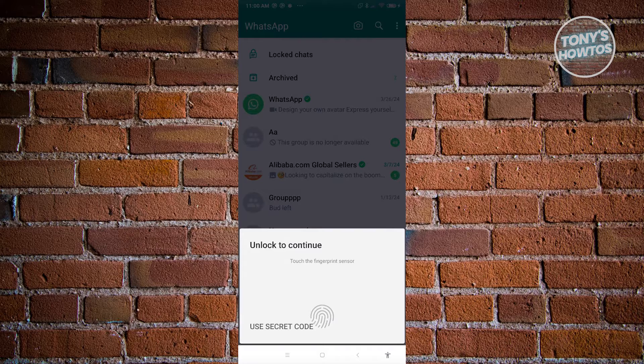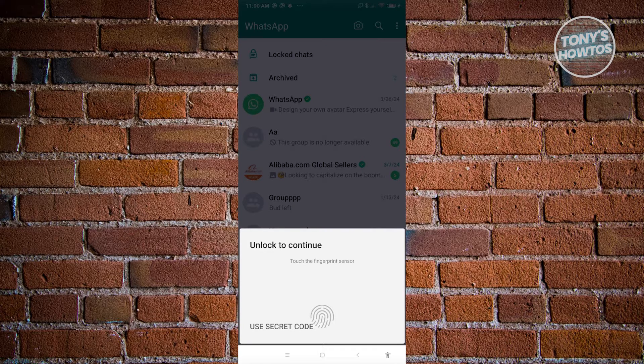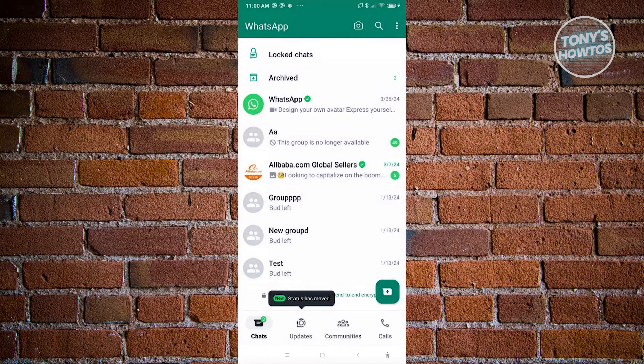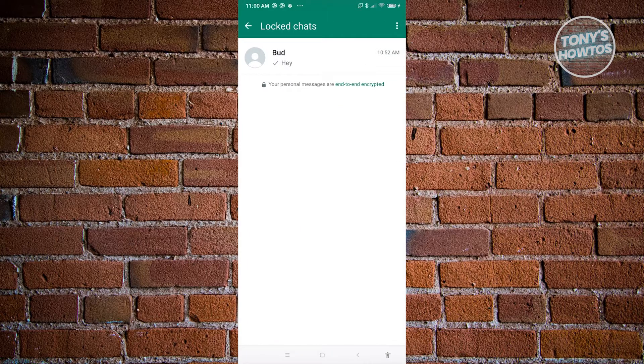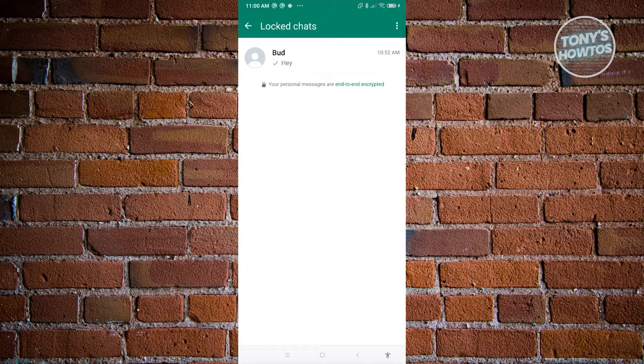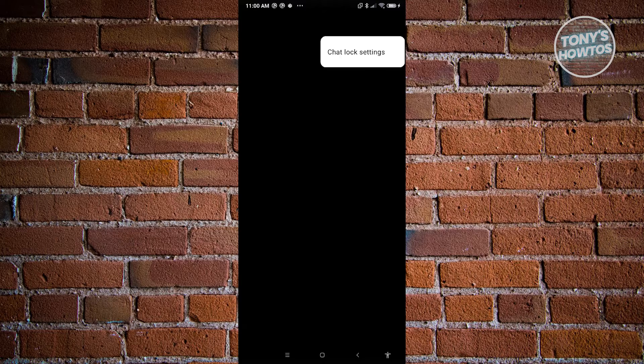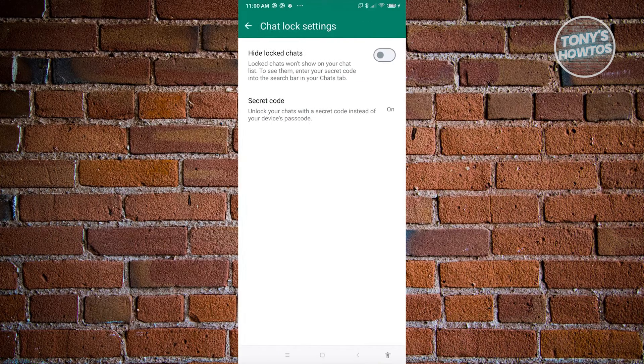Let's go here, we need to use our secret code or our fingerprint. So let's go ahead and choose whatever method here to access our locked chats. Now at the top right of the screen, go ahead and click on the three-dotted icon. And from here, access chat lock settings.